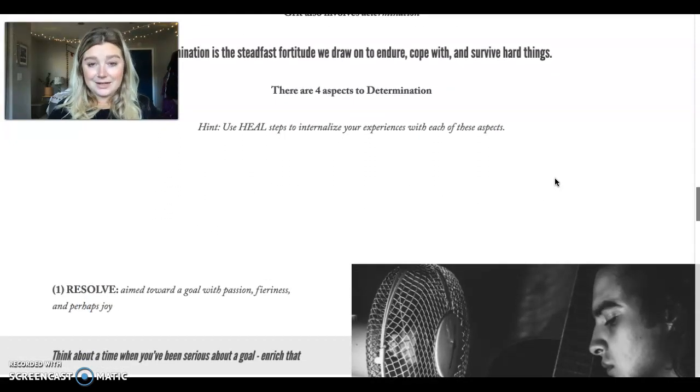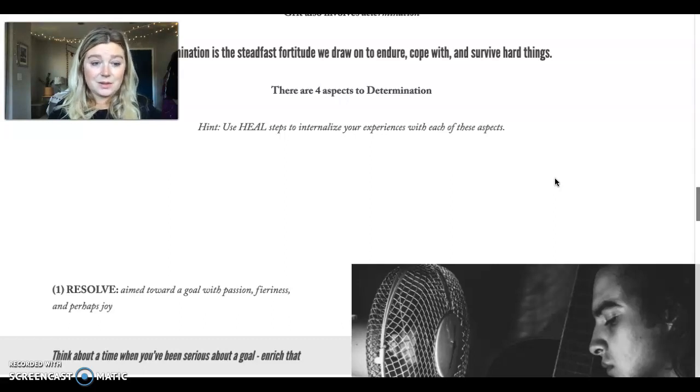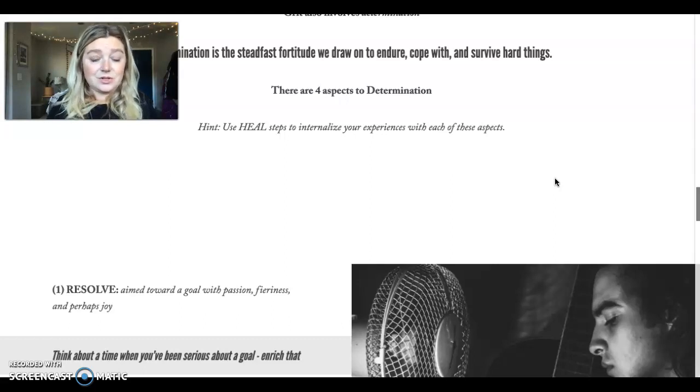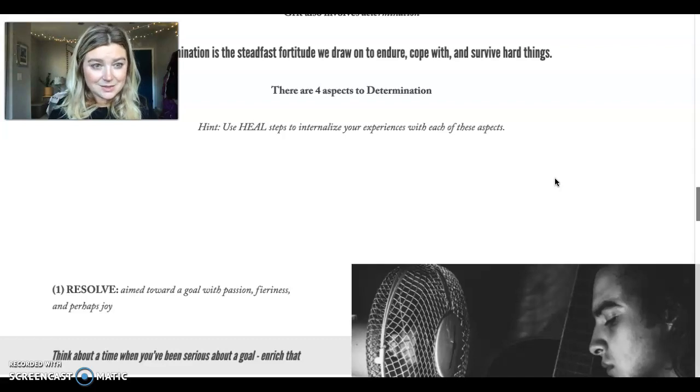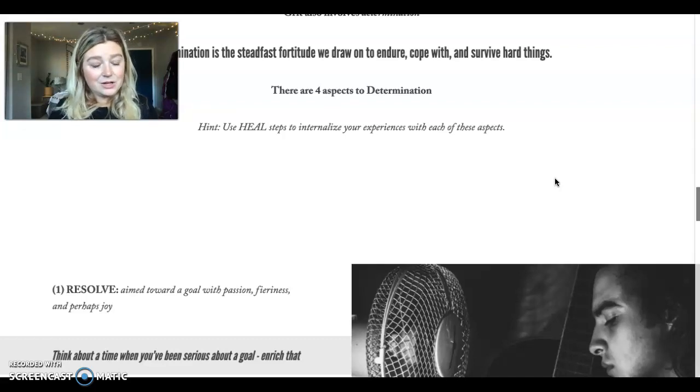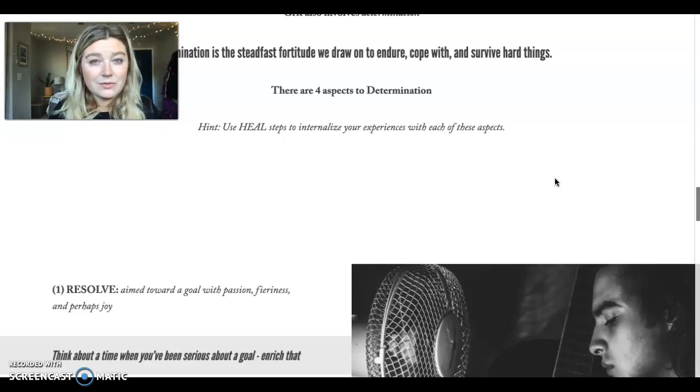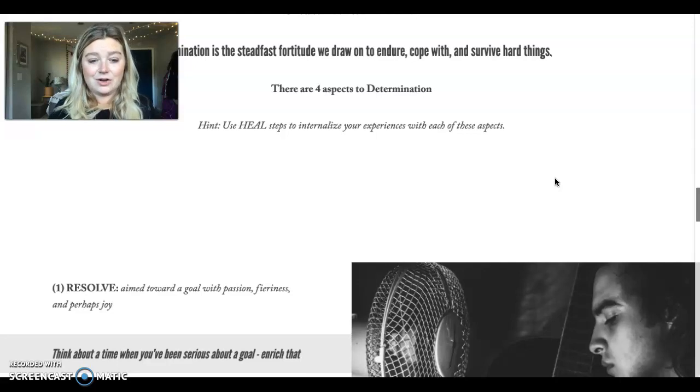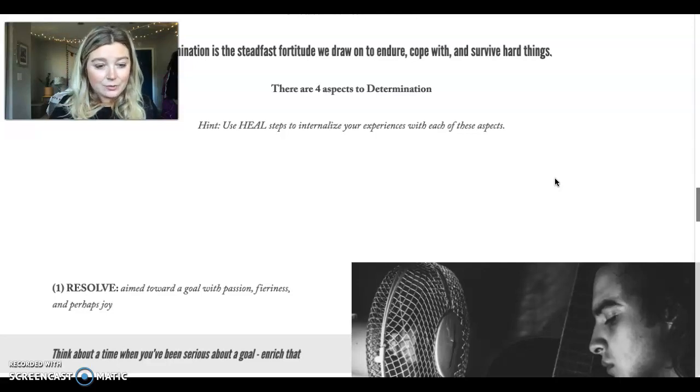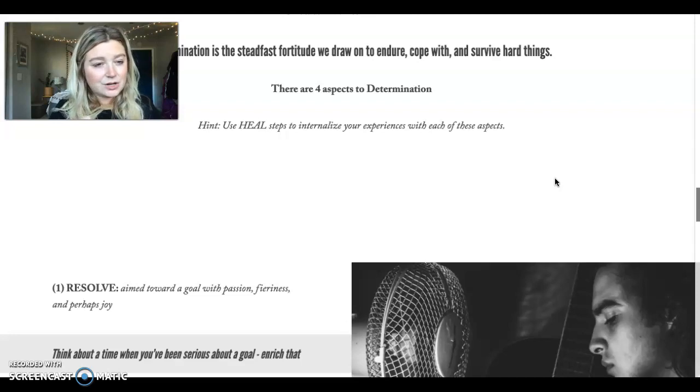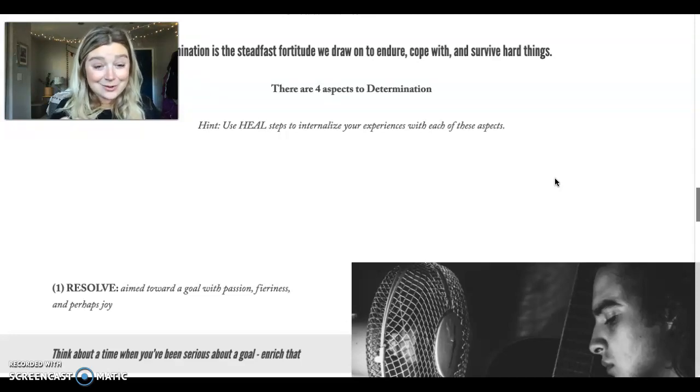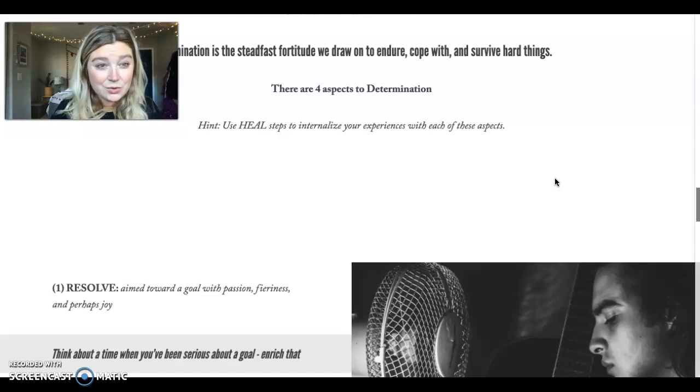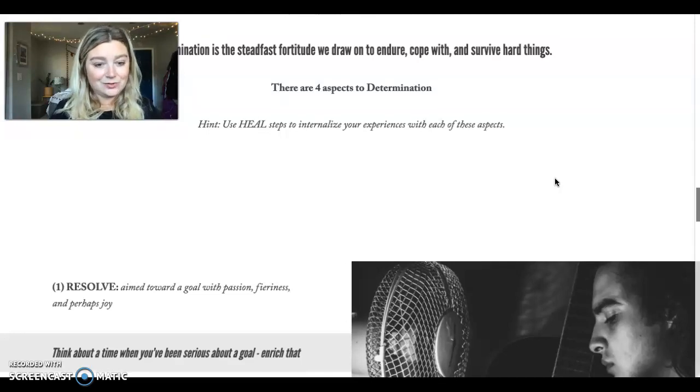One aspect of determination is resolve. This is being aimed toward a goal with passion, with fierceness, perhaps with joy. So think about a time when you've been serious about a goal, when you have had resolve. Think about a time when you have had resolve and enrich that. When have you aimed towards a goal with passion, with joy, with fierceness? Notice where you've done that, where you've had resolve.